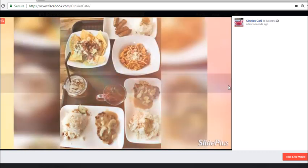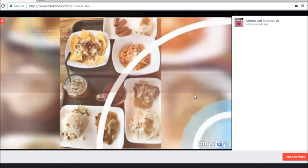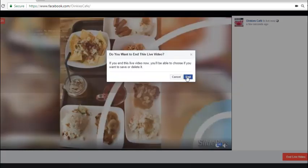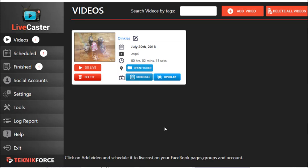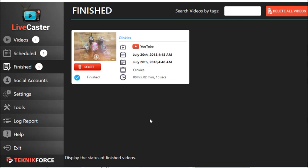You'll be able to see the video currently streaming on your Facebook page. To end the broadcast, click End Live Video and click it again to confirm. If you want your audience to be able to replay the video, click Done, or you can delete the video. After ending the live broadcast, a new entry will appear in the Finish tab — this is the video you just finished streaming. You can keep track of all previously broadcasted or streamed videos on your Facebook or YouTube channel here.